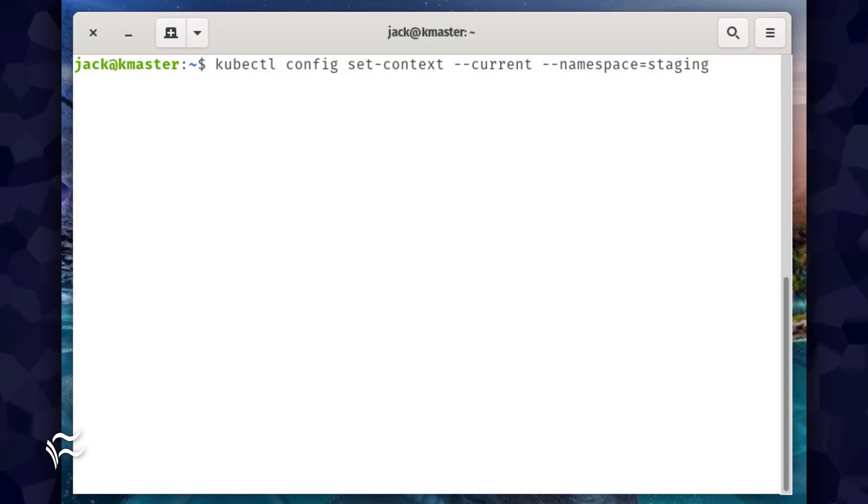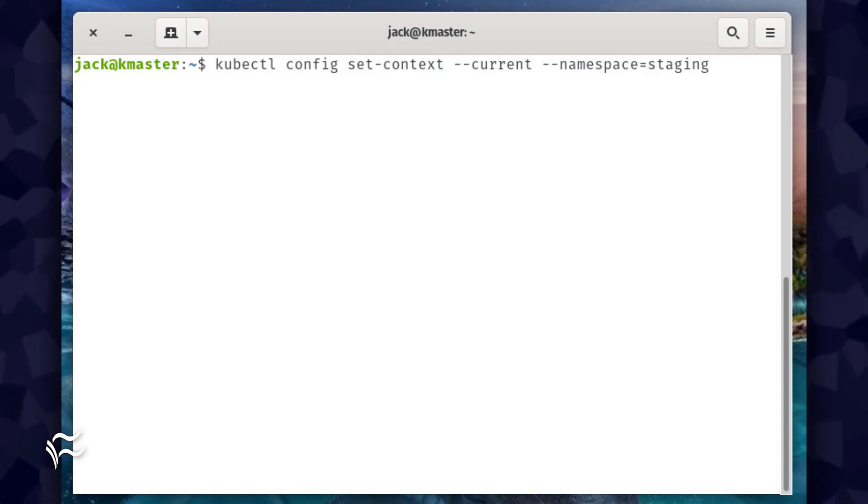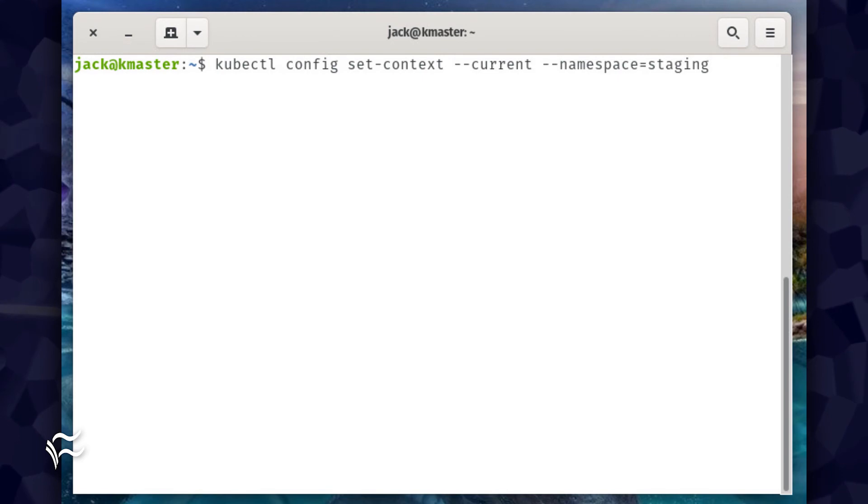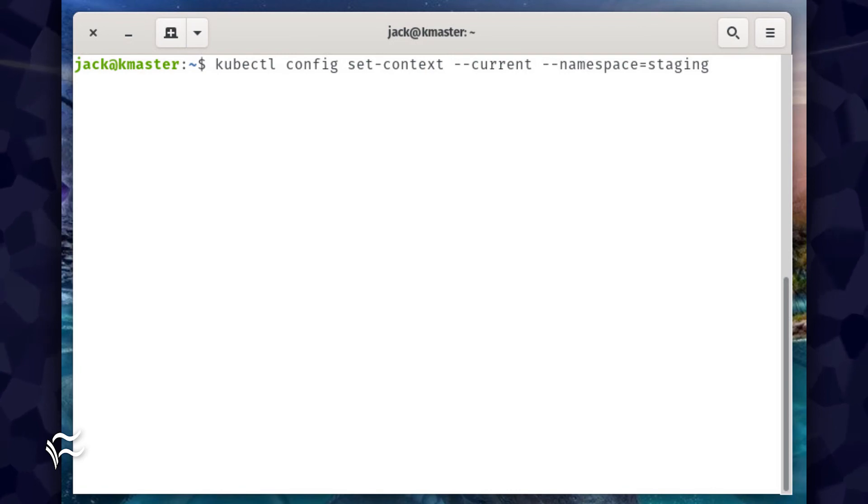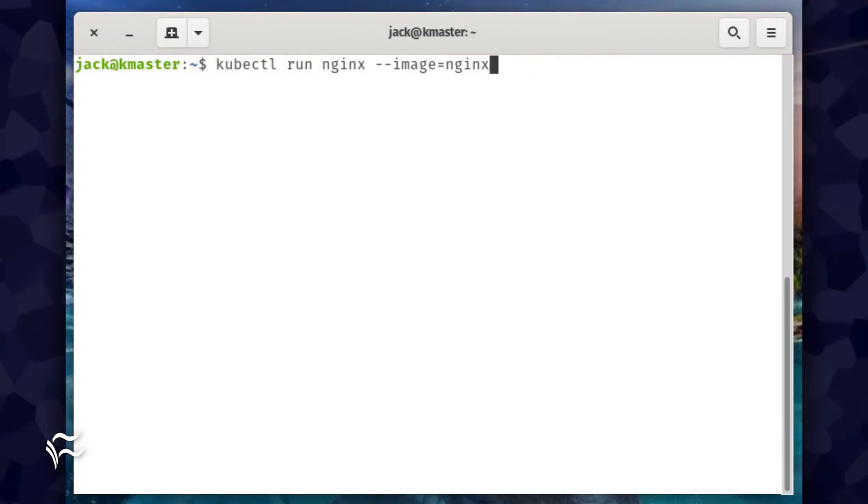To do that, you would issue the command kubectl config set-context --current --namespace=namespace, where namespace is the name of the namespace you wish to use as the default.